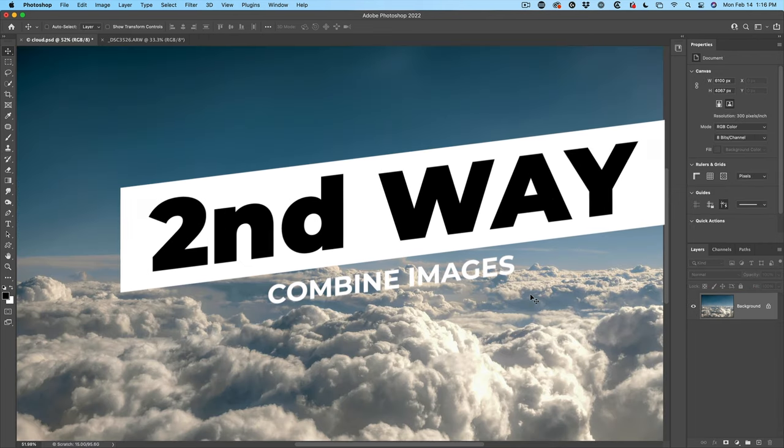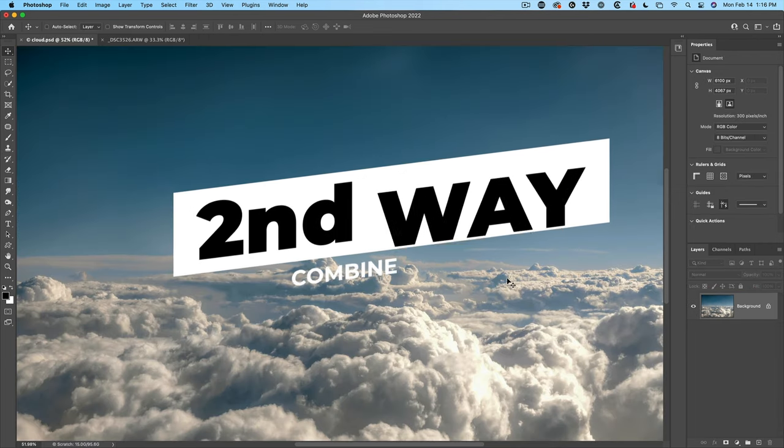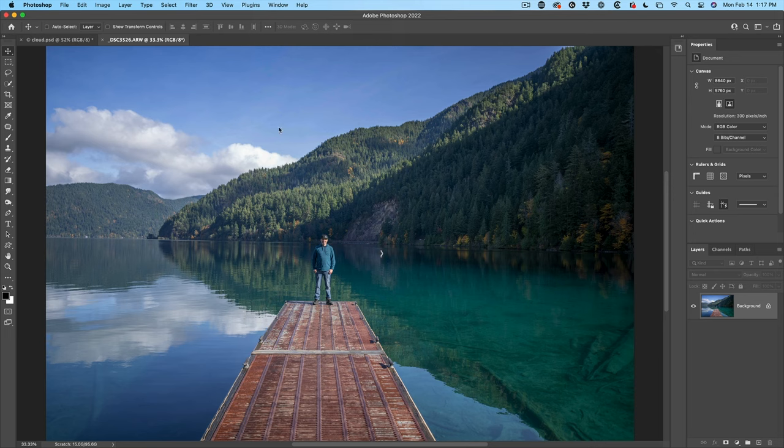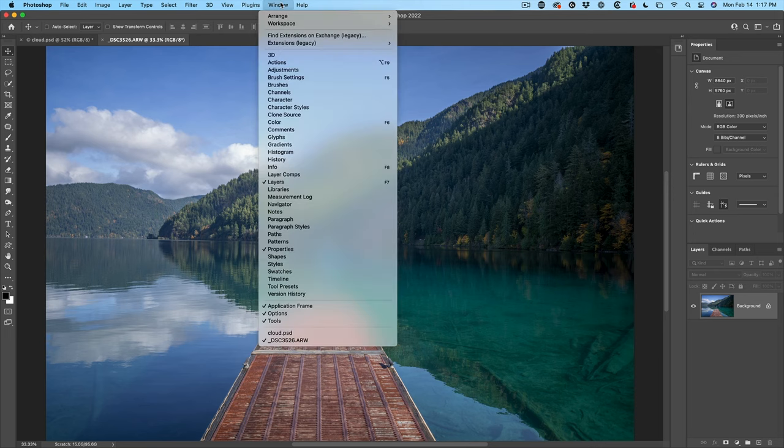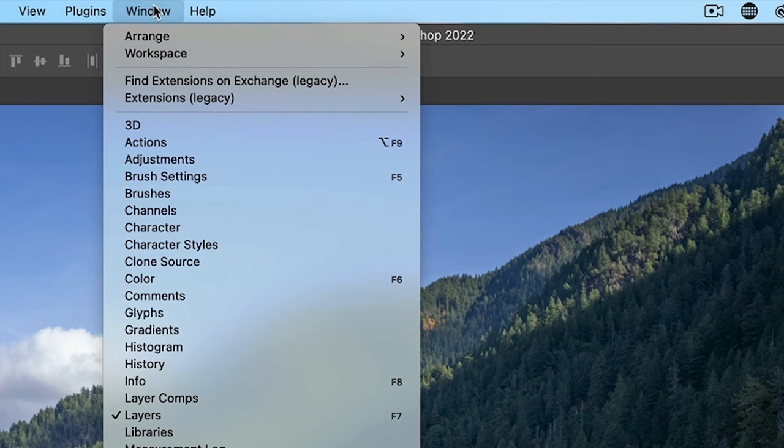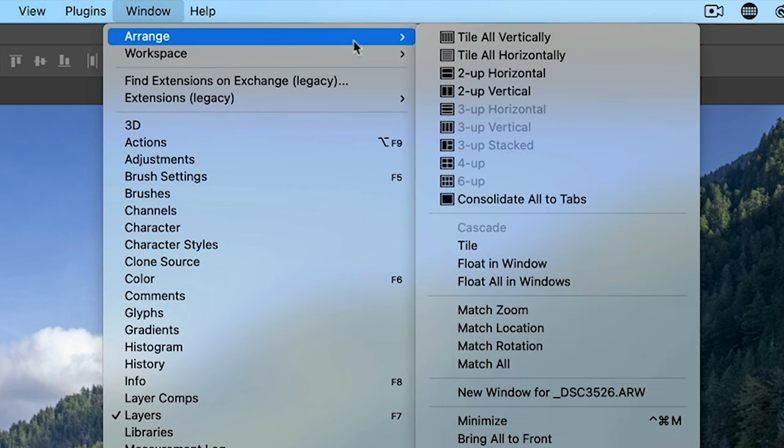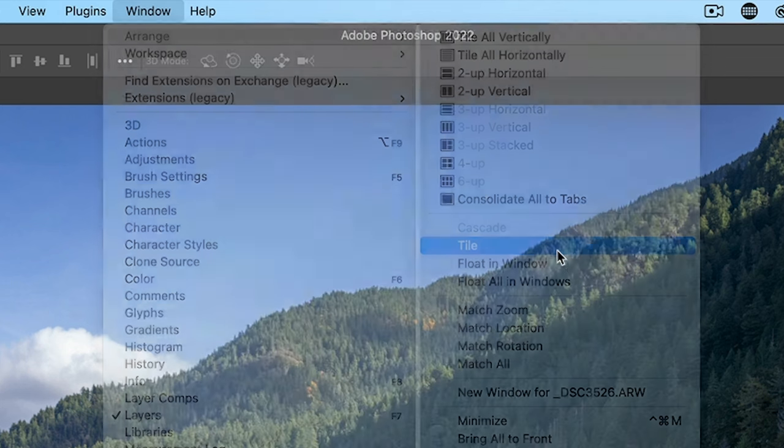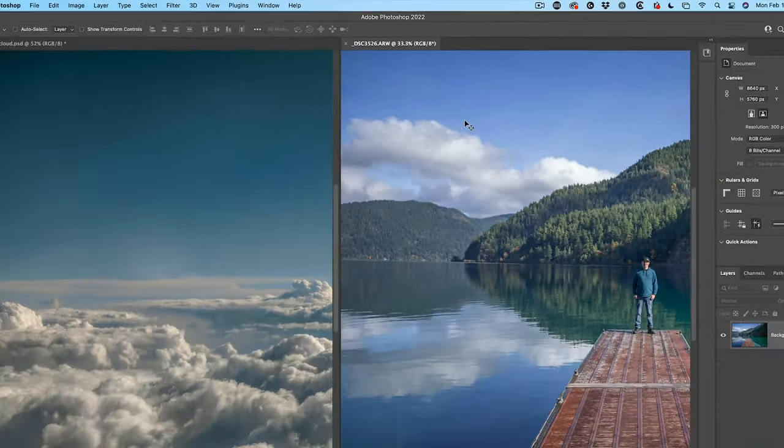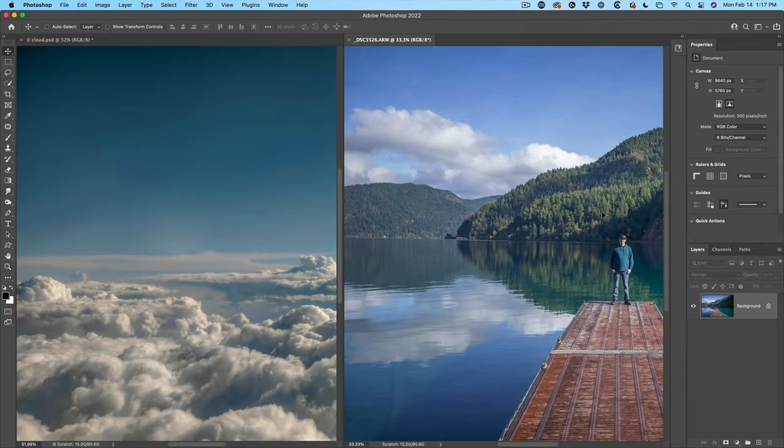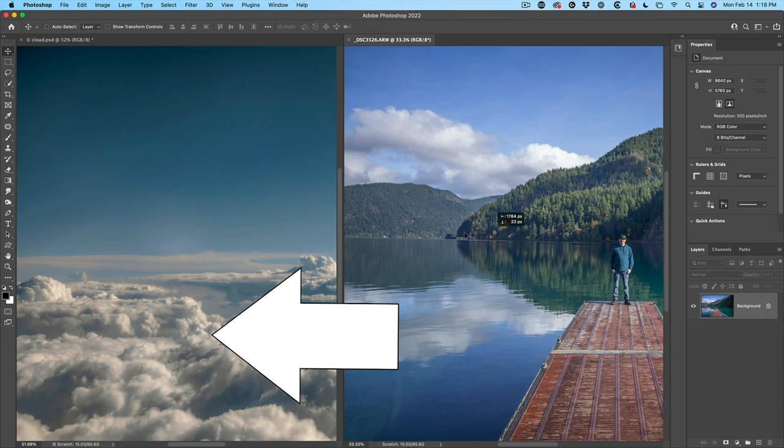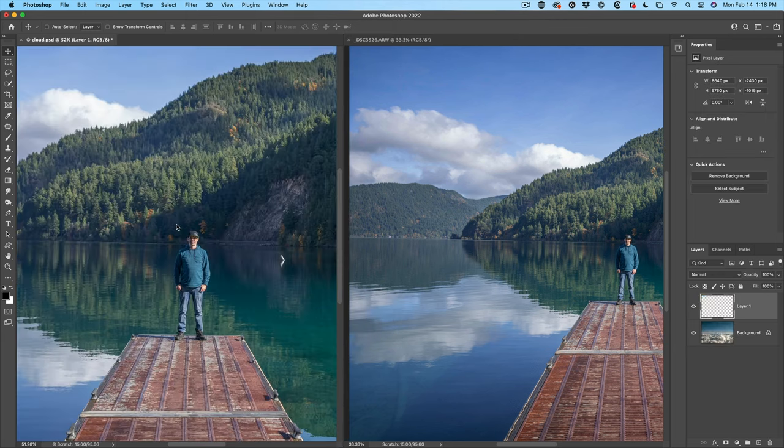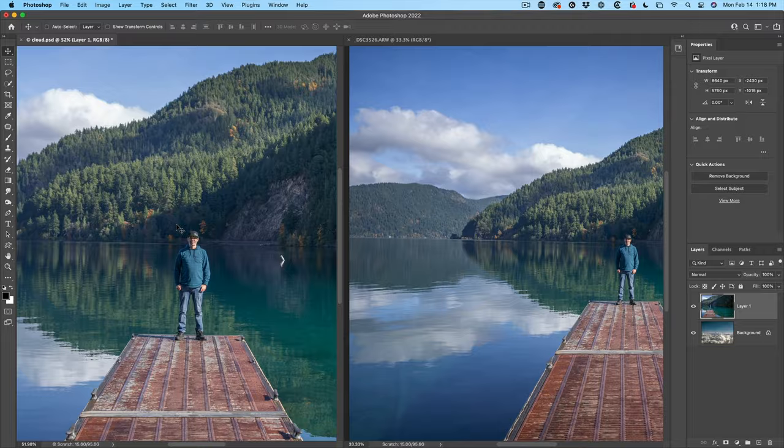Let me show you a second way of doing this. This works on Mac and Windows. Go up under Window and then arrange. And then under Arrange, let's just go to Tile. You'll now see the two side by side. And we can click and drag from one into the other.